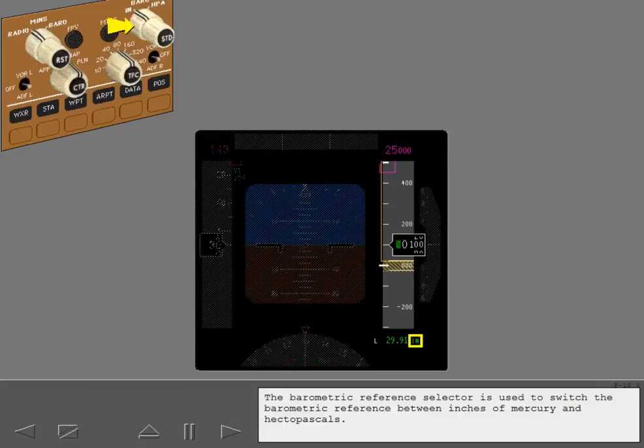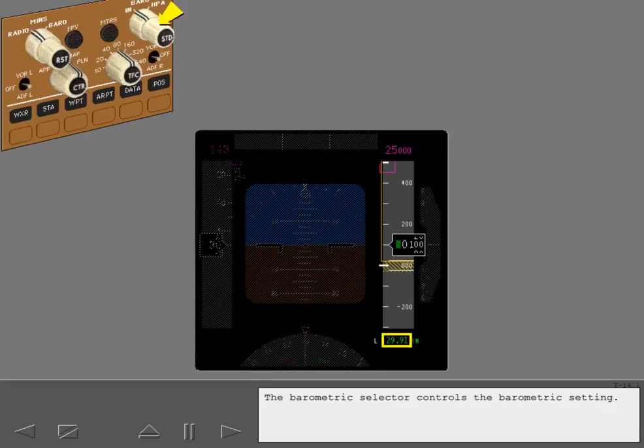The barometric reference selector is used to switch the barometric reference between inches of mercury and hectopascals. The barometric selector controls the barometric setting.